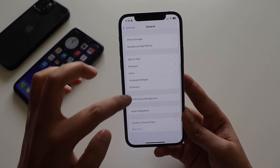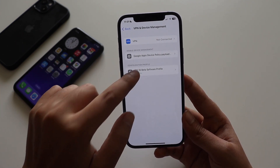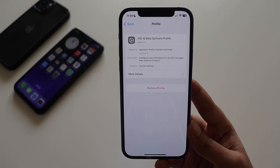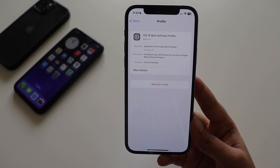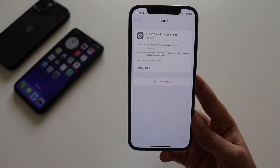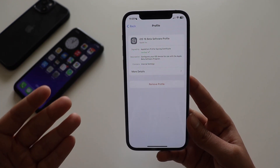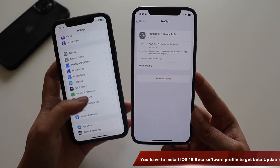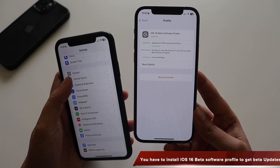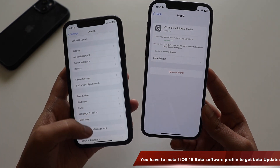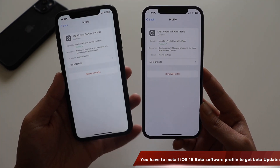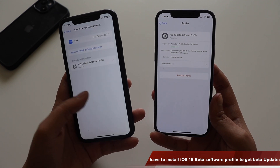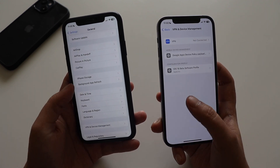For those wondering how to get this beta update if you're on iOS 16.1.2 — you need to have the iOS 16 beta software profile installed. If you go to VPN and Device Management, you can see both of these iPhones are running the iOS 16 beta software profile. Without that profile, you won't be able to install any beta updates.